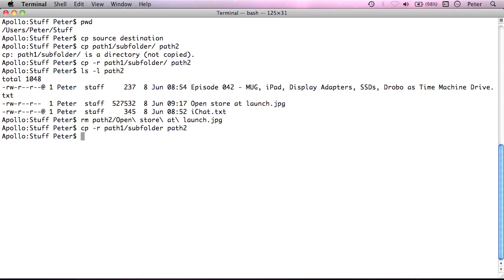And as I've just demonstrated, things don't always go exactly how you expect them to if you're not careful. So there we go. What we've done is we've copied path1 subfolder into path2.